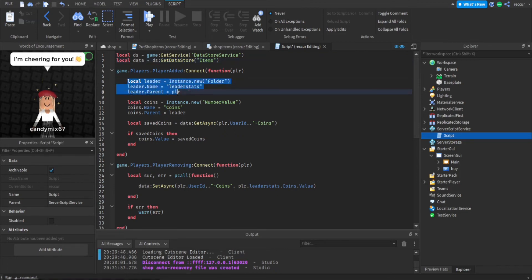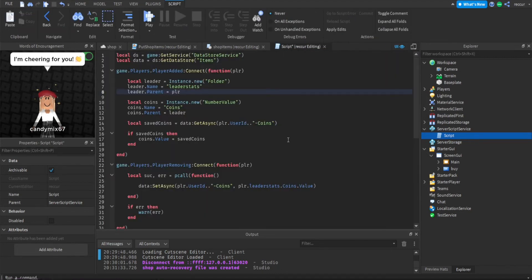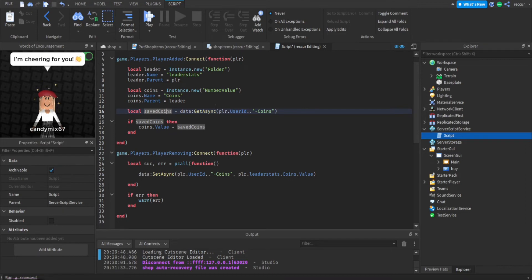So: data store — we get the DataStore service, we get a data store from the DataStore service. When a player joins, we make a leader stats folder that holds all the stats, such as coins. When a value is in the leader stats folder it will appear in the player list — that's where the leader stats are. SavedCoins is the coins we get from the player if they have saved coins from last time they played. If they do have saved coins, we set the coins value to the amount they saved.